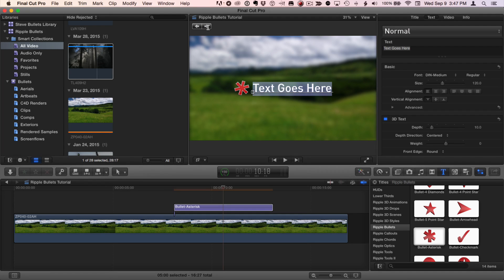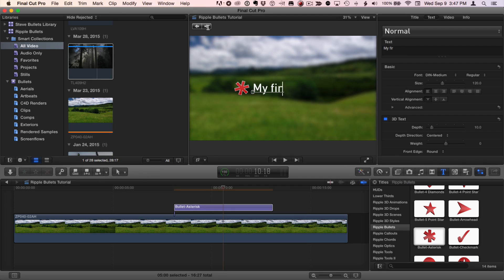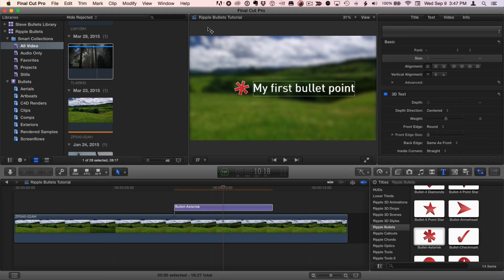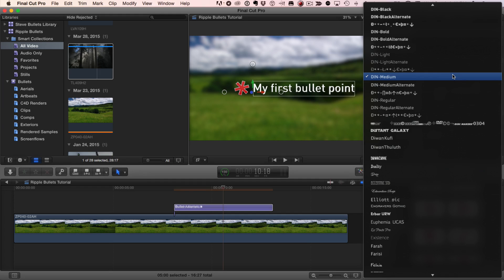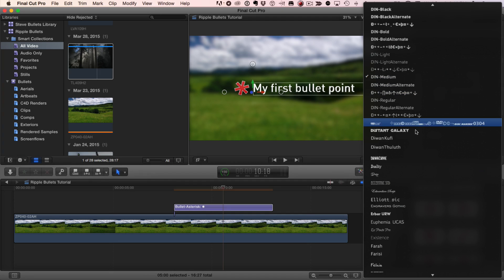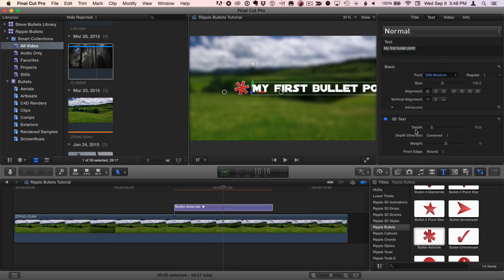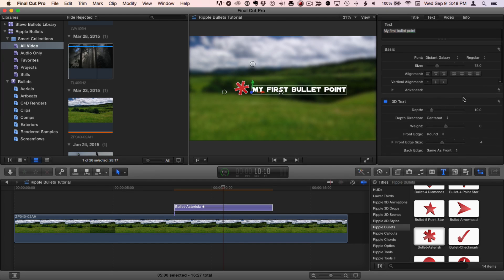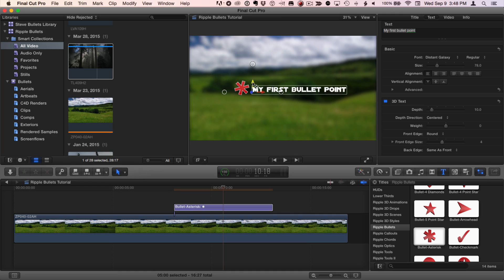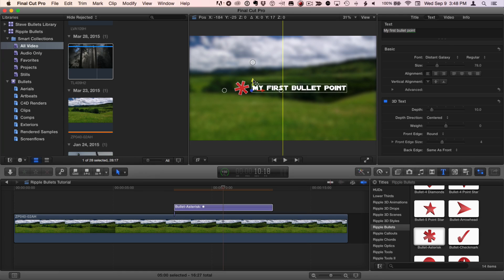So the first thing I'll do is type my new text and press escape. Now I'll click it again to select it and I can use all of the text inspector parameters to change the font, the font size, and other parameters if I want. You can also see in the viewer that I can change the position of the text simply by dragging on the arrows here.